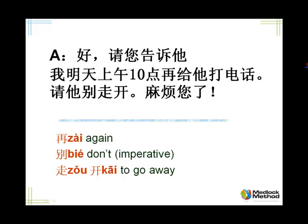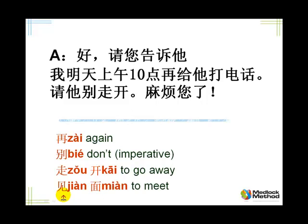I'd like to introduce another word: 见面。 见面。 见 means to see, and 面 is face — we had it in one of the previous classes. For Chinese people, to meet up, you have to see the face. We meet face to face. So it's not that hard a concept for us.